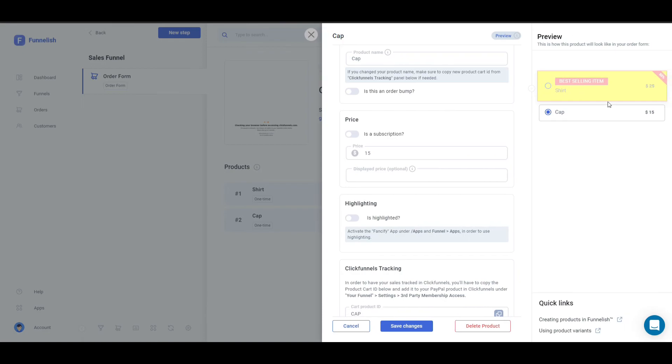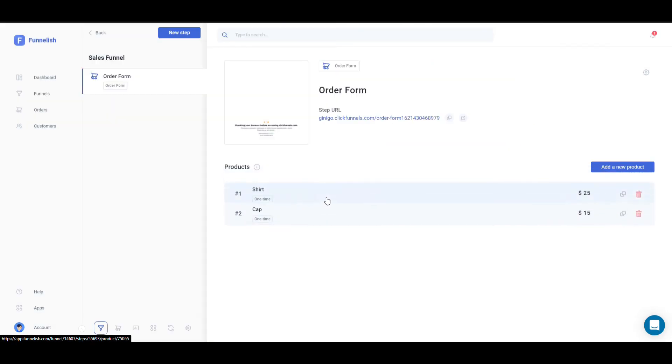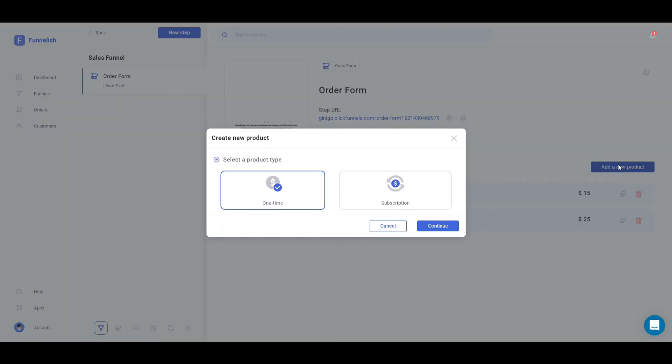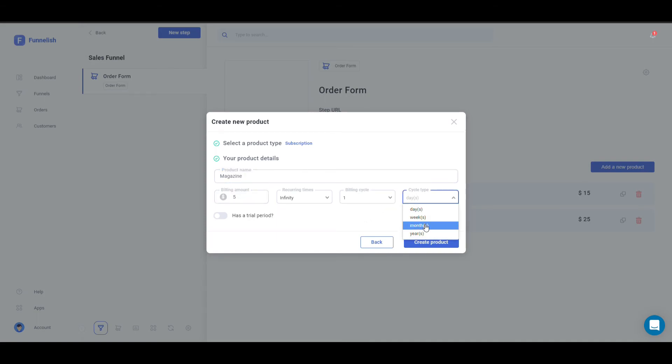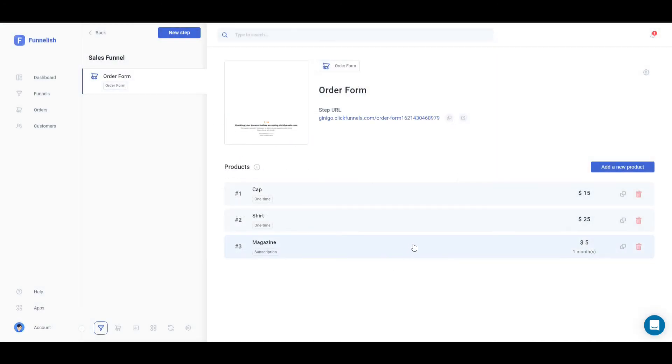Let's click on preview. All right, so that should be it. Let's put that on the top. All right, and let's add a new product. That's a subscription, product name magazine, and that's going to be, let's say $5 for every month. Create product. And that should do it.